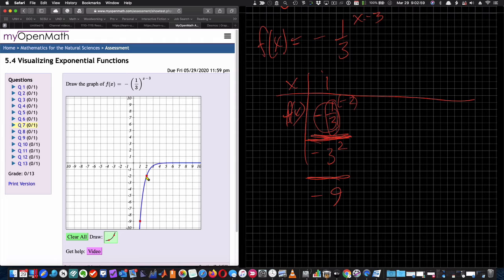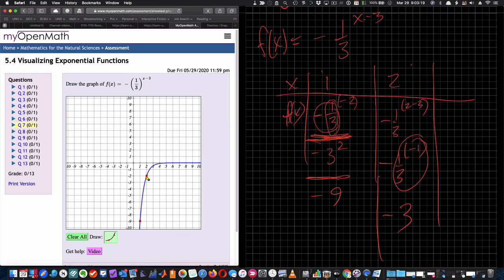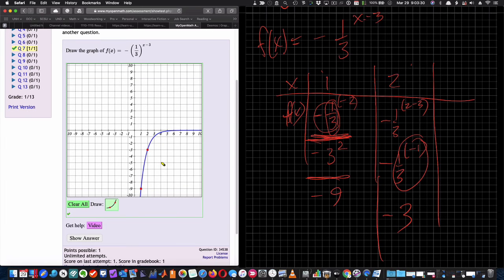If I put x equals 2 into my function, I get -(1/3)^(2-3) = -(1/3)^(-1). A negative exponent inverts, so (1/3)^(-1) = 3, and with the negative sign out front I get -3. So at x equals 2, y equals negative 3. I'll submit those two points and get the green box.